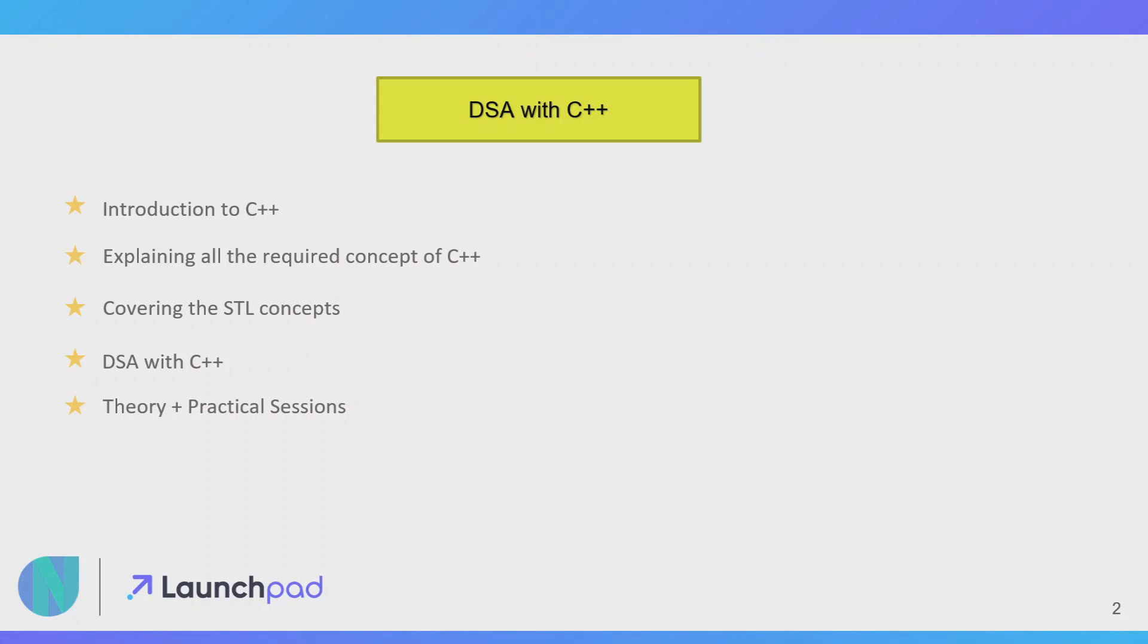After completing this series you will be comfortable with C++ as well as DSA. Let's start this course from the next video. I think you will enjoy, so please subscribe to this channel so that you all will get the notification about this course.